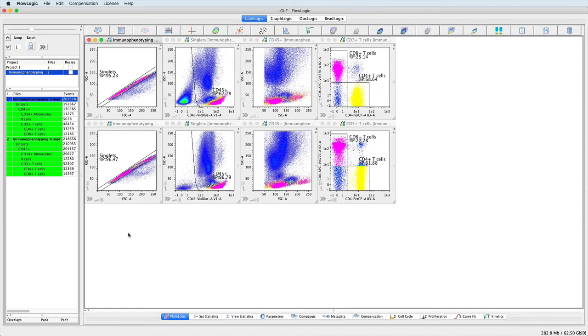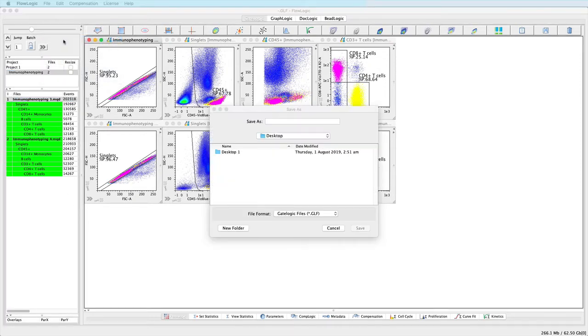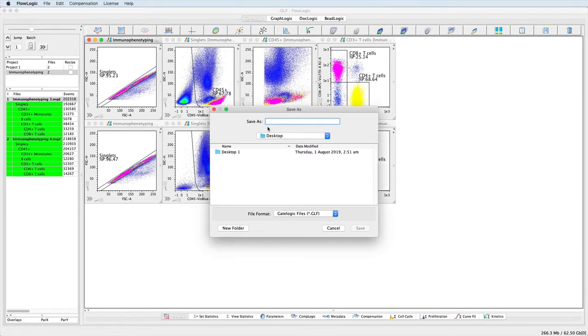To save an analysis, click on File and Save As. This will bring up the Save As window, where you can choose your location and type in a file name.